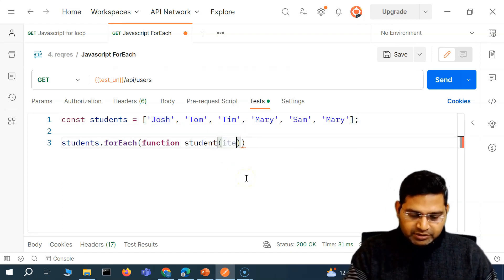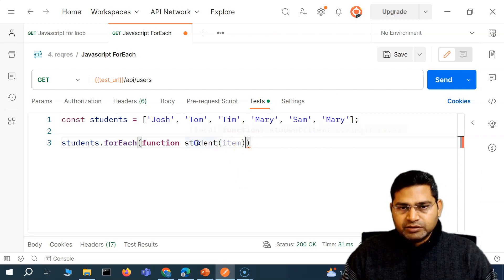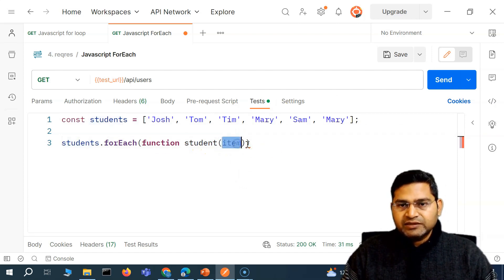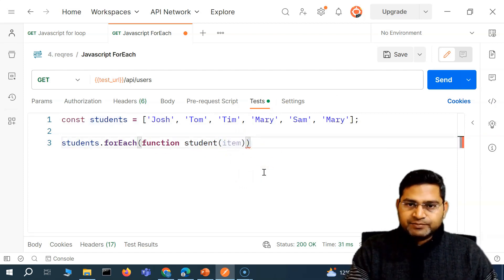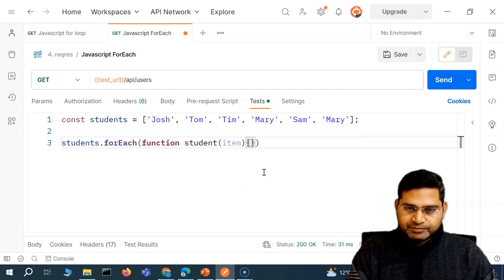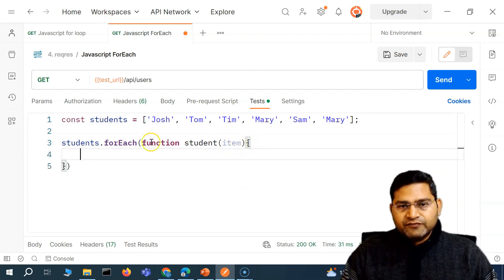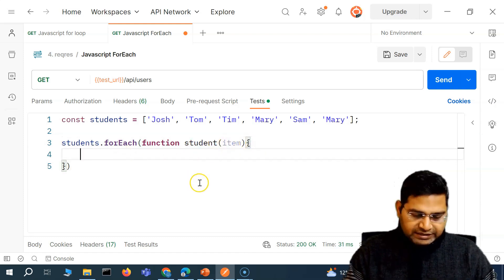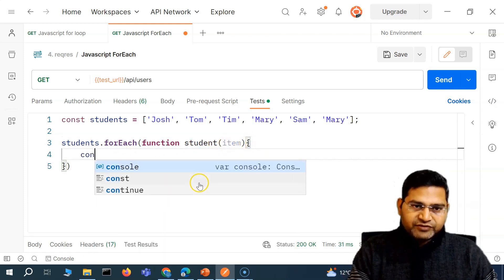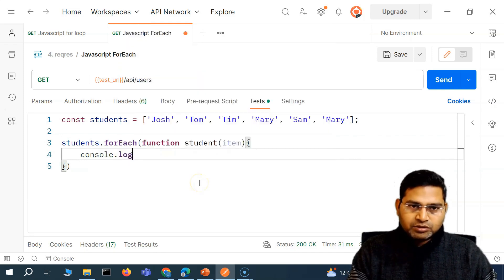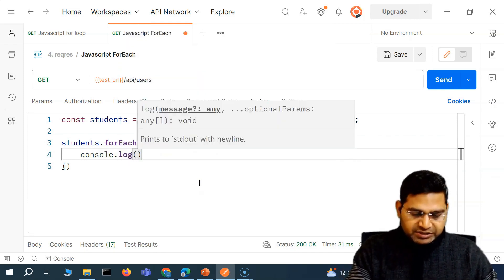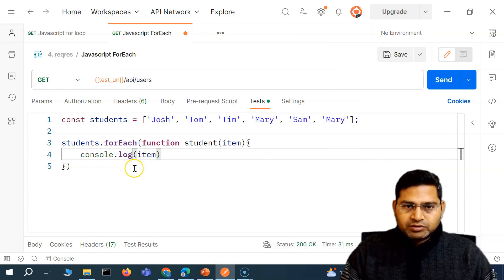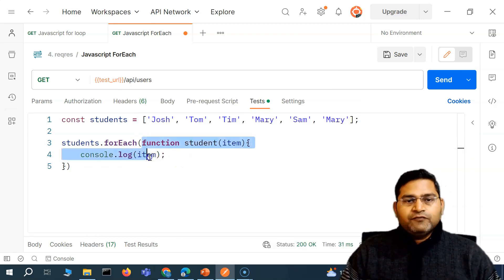I'll use a variable called 'item' — the function name as 'student' and the function parameter as 'item'. Within this function, I simply want to go ahead and print these items on the console. So I'll say console.log to print all the items on the console. This is the simplest form of this callback function within the forEach loop.